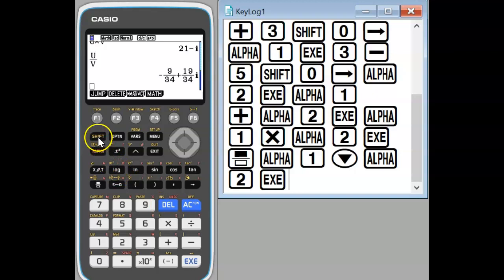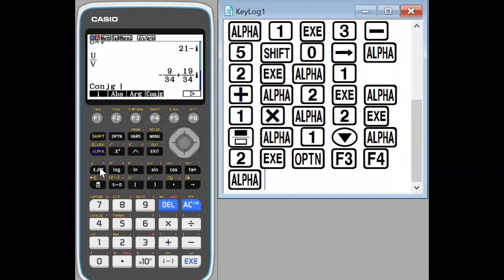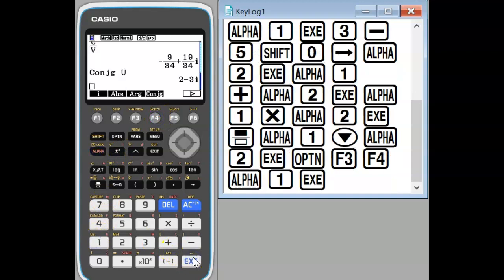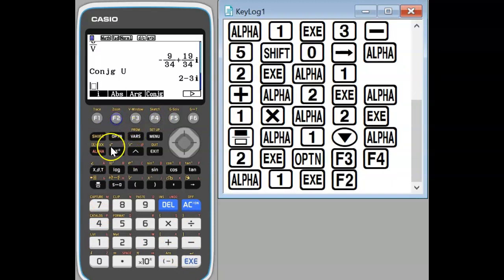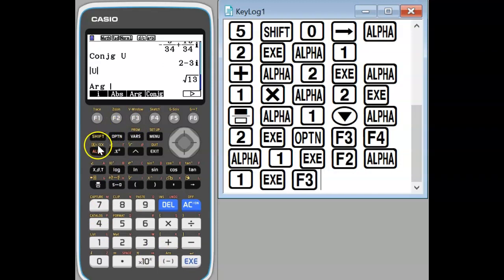Okay, then if we go into the option menu we can get access to further complex number operations, so conjugate. We can also determine the modulus of a complex number and the argument of complex number.